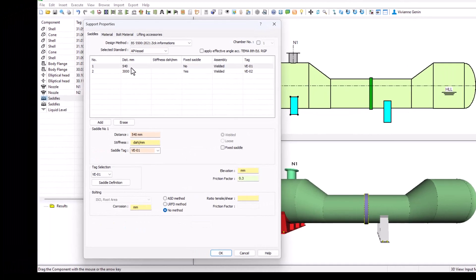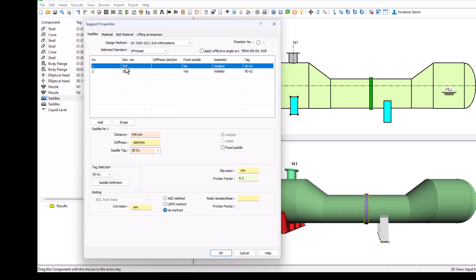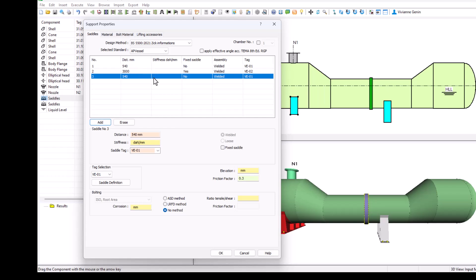Now let's add a third saddle. We are going to click on the first one, then add. And it's going to be added just after the last one.